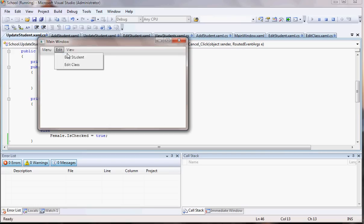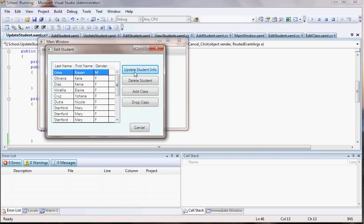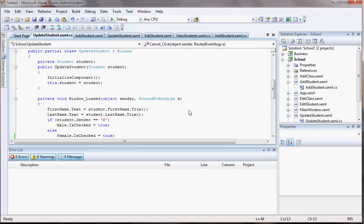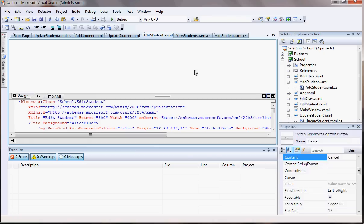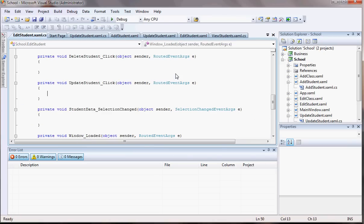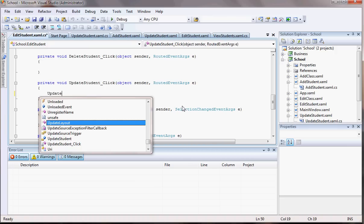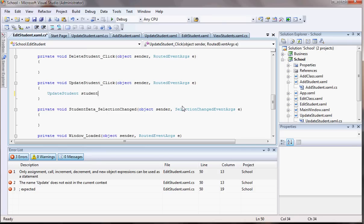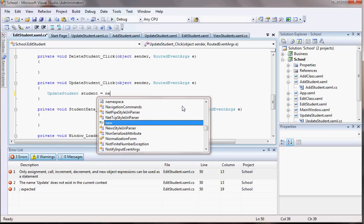So, edit student — let me get the first one and click Update. Nothing came up, and I know why: we have to call the WPF window we just created. So let's do that. When I double-click the edit button, what I want to do is call the UpdateStudent window. So: new student equals new UpdateStudent.